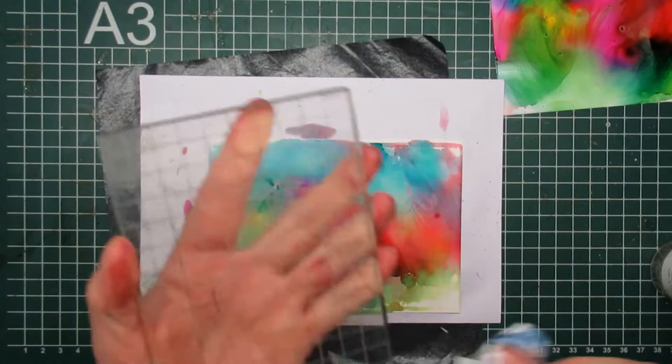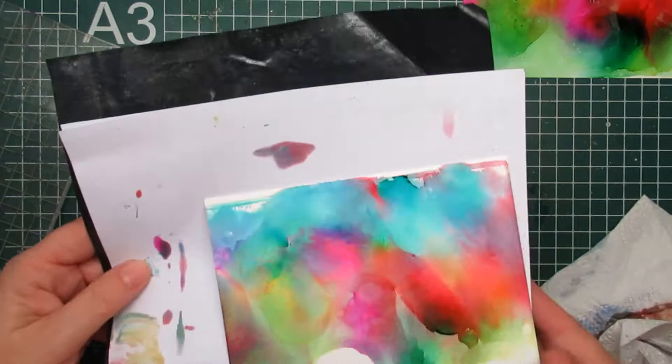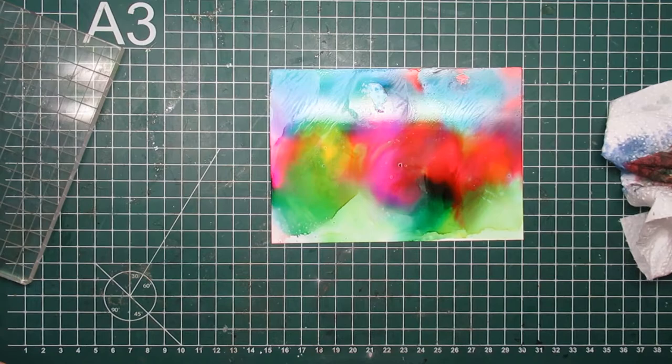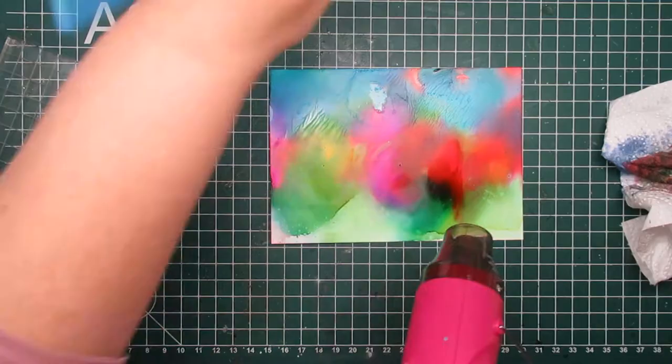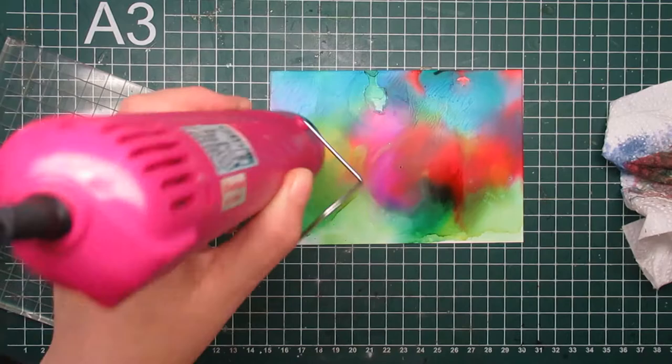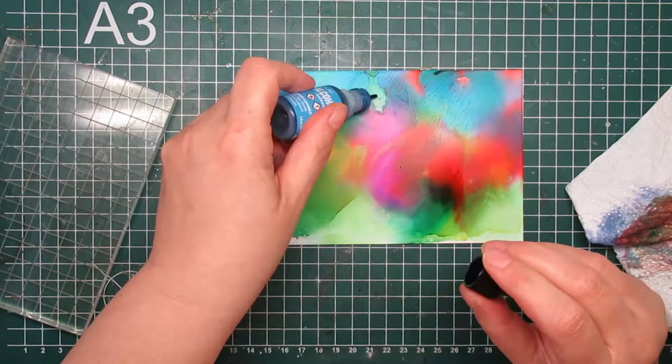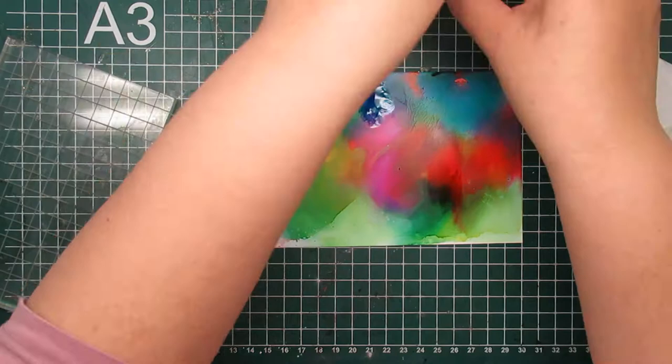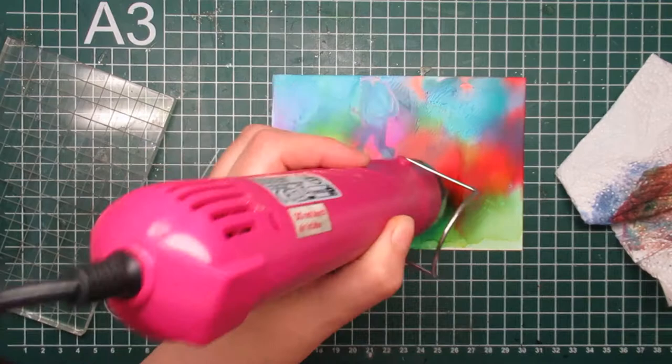To put my meadow together, I die cut Sizzix thinlits from Tim Holtz and they are called 661190, which I think they're called wildflowers as well. I used the ones with a more open structure. I decided to put a flower on top. You can see already you have the green of the stalks and the very freely painted flowers. It's like an impressionist painting from that era. I mean, not that I'm an artist, but I try.